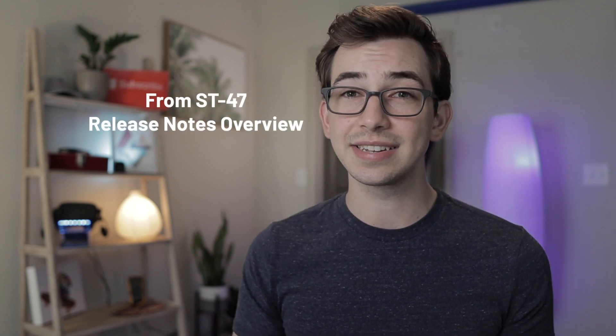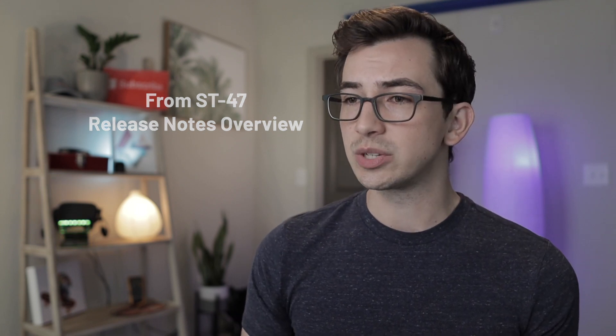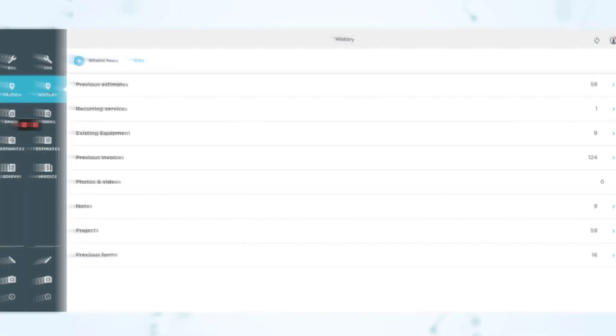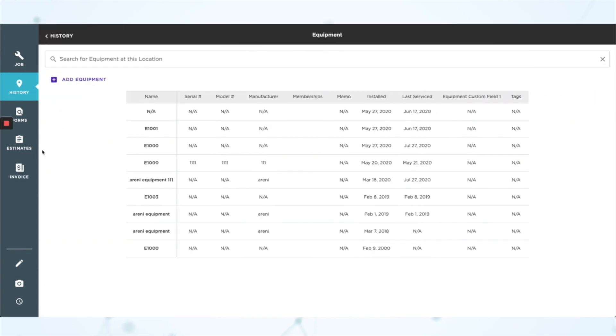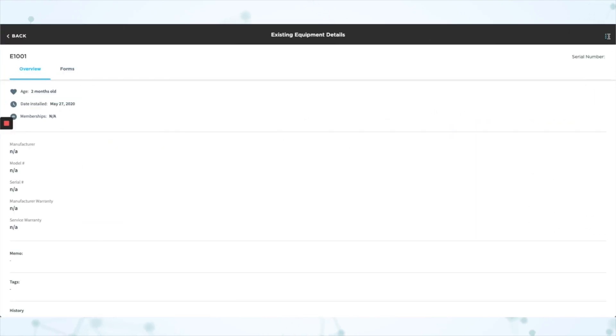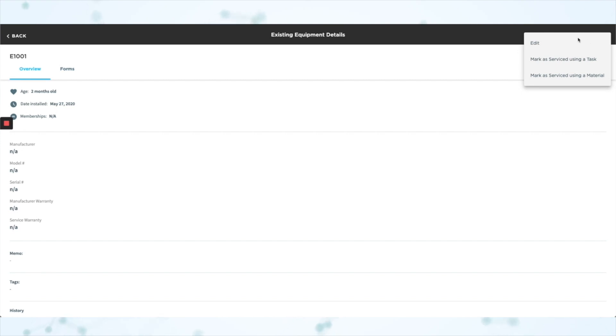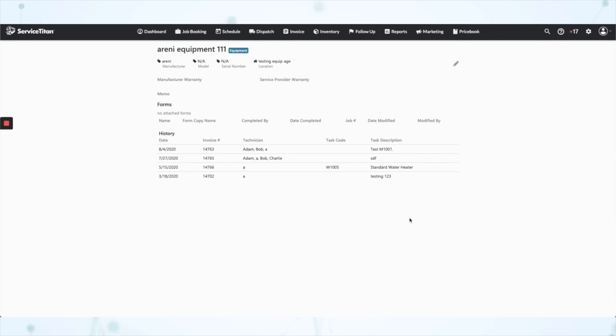Next, under Equipment, there's a new type column for equipment service history. This builds on something from the last release. From the mobile app, if you go to the history tab and go into the existing equipment, if you tap the kebab menu in the upper right-hand corner, you can mark that specific equipment piece as serviced using a task from your price book — that's something we got fairly recently. Now with this update, you can also mark that equipment piece as serviced using a material from your price book. Then on the office side, on the location page, if you click into a piece of equipment, you'll see this history area where you can see the service history for that specific piece of equipment. Before you were only able to do that with service tasks; now you can do that with service tasks or materials.